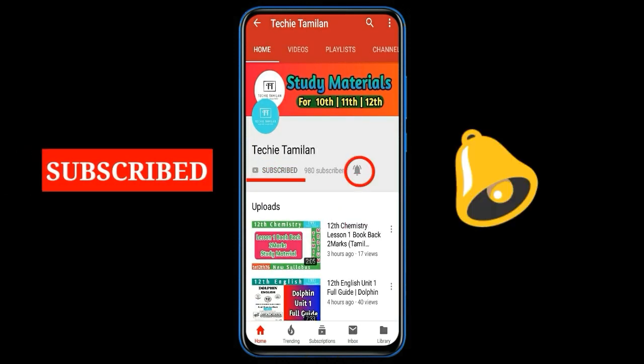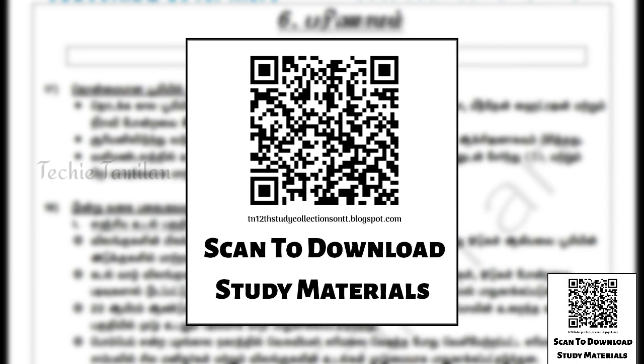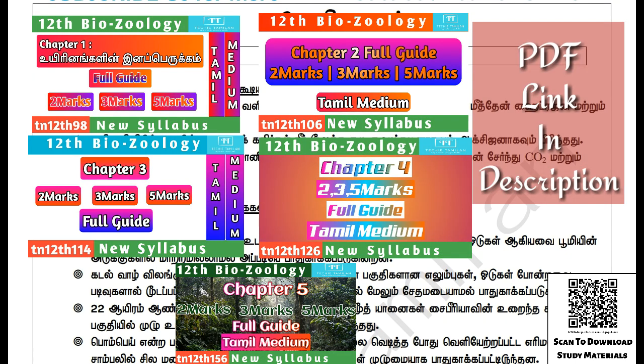Welcome to my channel. This is chapter 126. This is the first chapter of chapter 6.